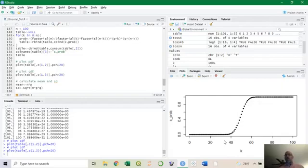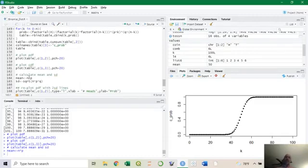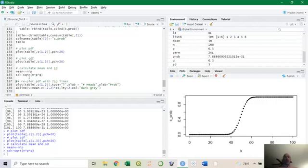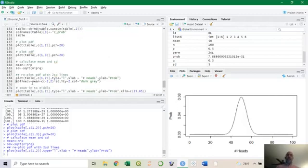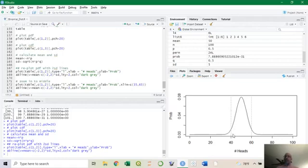The distribution has a mean and a standard deviation. The mean is n × p, so for 100 tosses it's 100 × 0.5 = 50. The standard deviation formula is the square root of n × p × q: 100 × 0.5 × 0.5 = 25, square root is 5. So the standard deviation is 5. I'll plot this as a line with labels, and add vertical lines for plus or minus two standard deviations — that's 50 ± 10, so at k = 40 and k = 60.